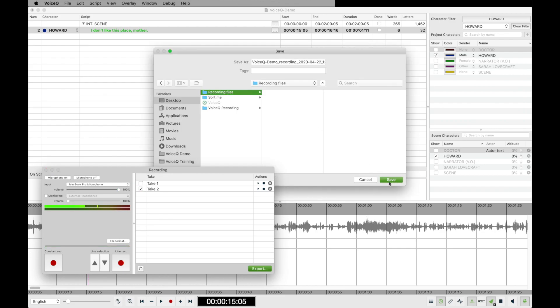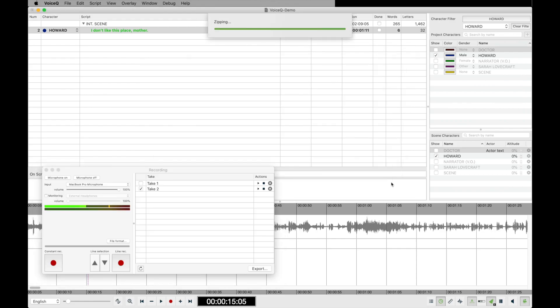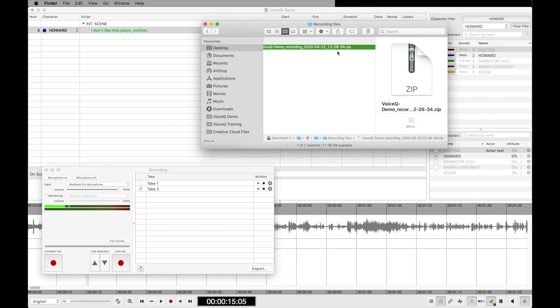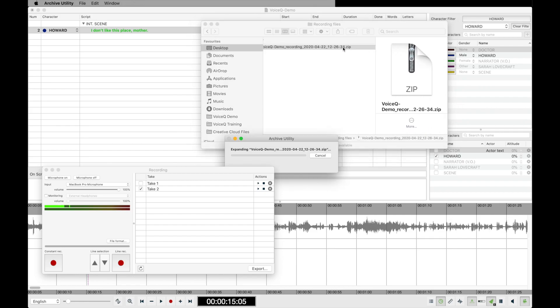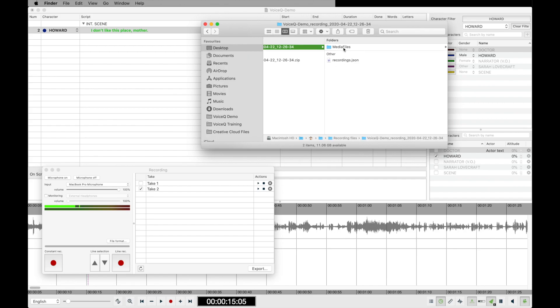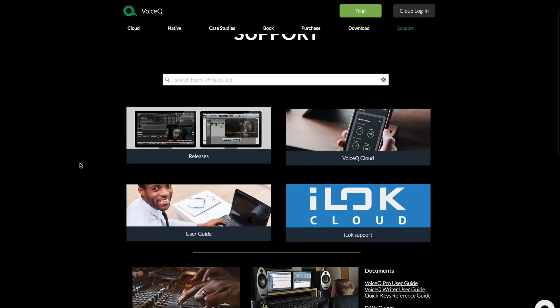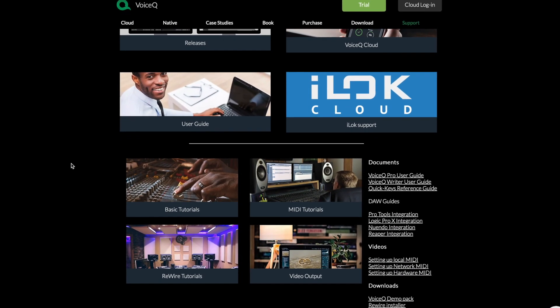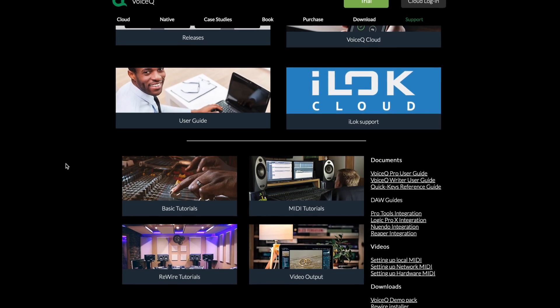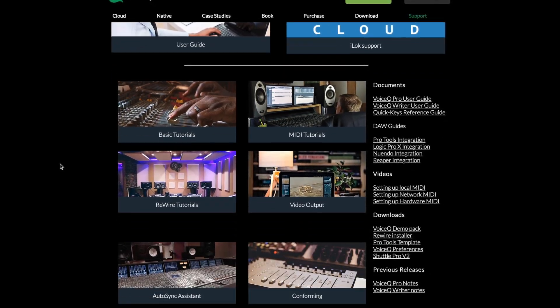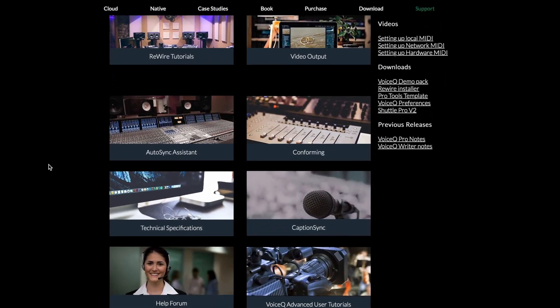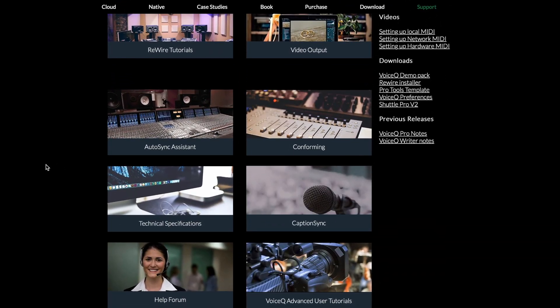Once it is exported, simply send the AAF or a zip file using a secure file sharing platform that your client has approved. This concludes our tutorial for recording in VoiceQ. For more information, head to our website and select support. There you can find a large range of support videos and documentation. Take care!